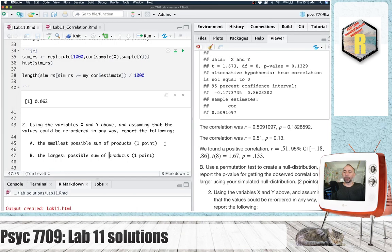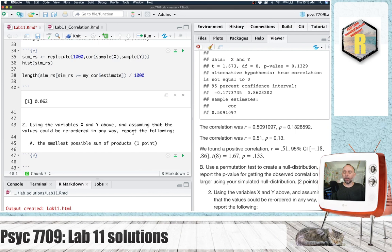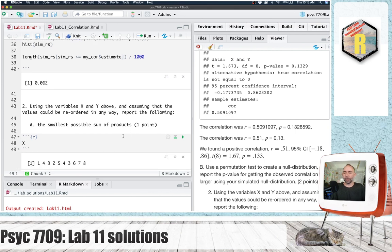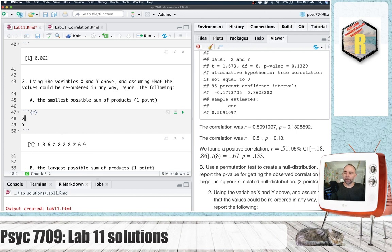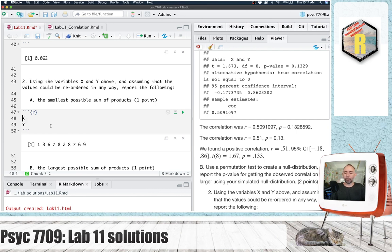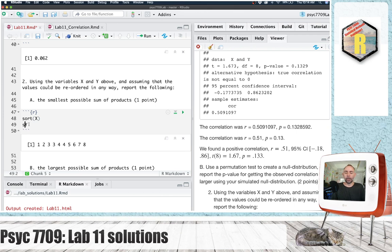So here, we have an x variable that has these numbers, and we have a y variable that has these numbers. And we want to find out what is the smallest possible sum of products we could possibly get if these numbers in x and y were reordered in any way. And how should they be reordered? Well, if we do a sort on x, it will sort x from the smallest value to the largest value. We could do a sort on y, and it will do the same thing.